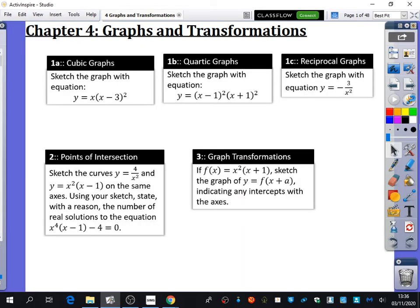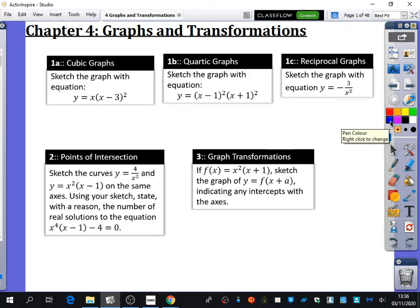In chapter 4, it's mostly looking at things to do with graphs and transformations. We spend the beginning part of this chapter learning how to draw more interesting kinds of graphs, because so far we only know how to draw straight line graphs and quadratics. So what we're going to be spending today's lesson thinking about is cubic graphs and quartic graphs.